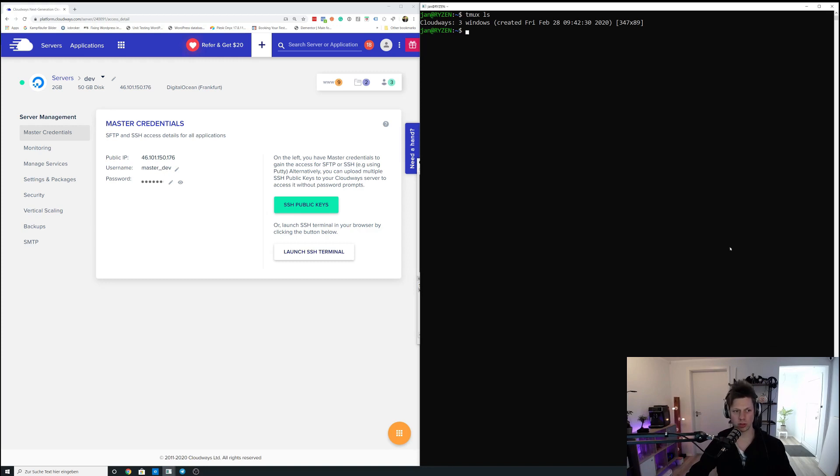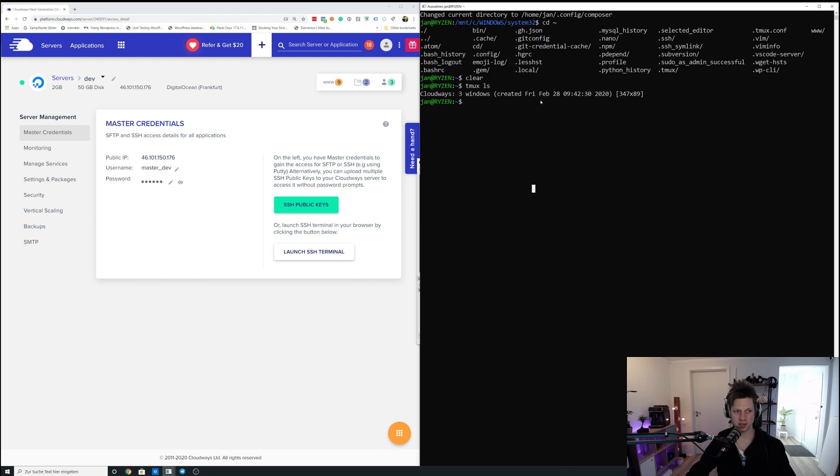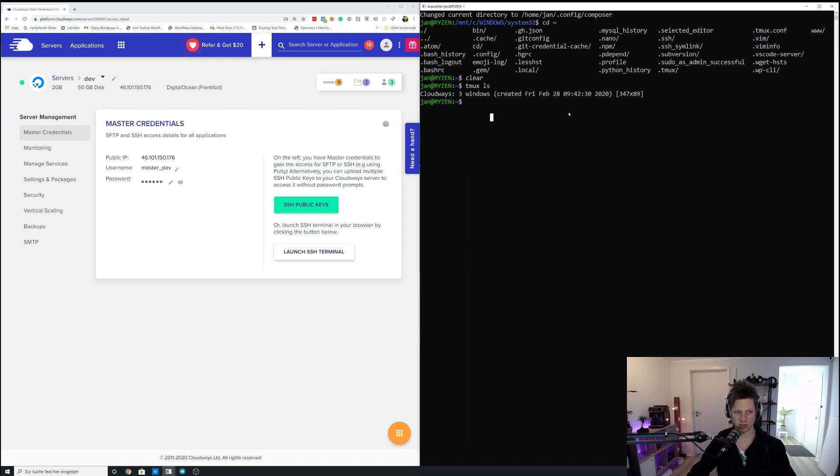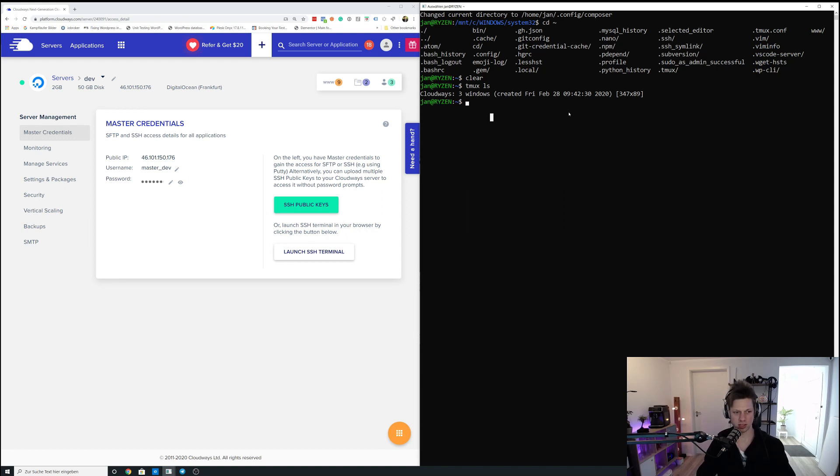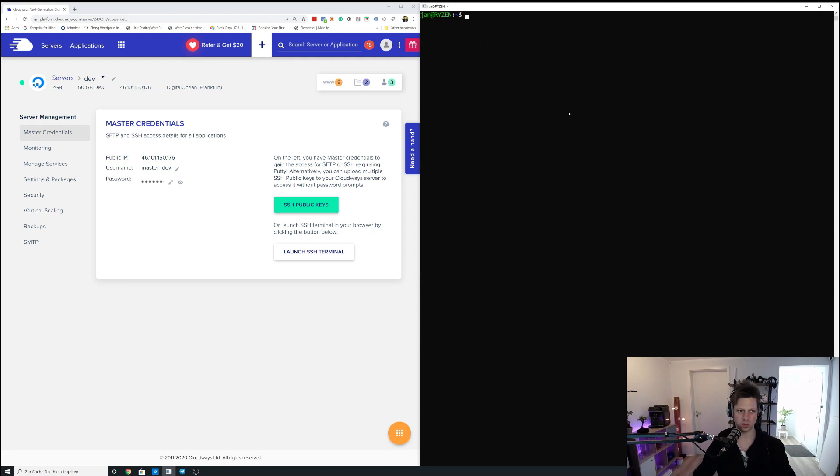In this video, I want to show you how I manage my Cloudways servers using Tmux, the session manager for bash, and basically how I use SSH access to my Cloudways servers in order to debug issues, to troubleshoot, and to just get a good understanding of what's going on on these servers.